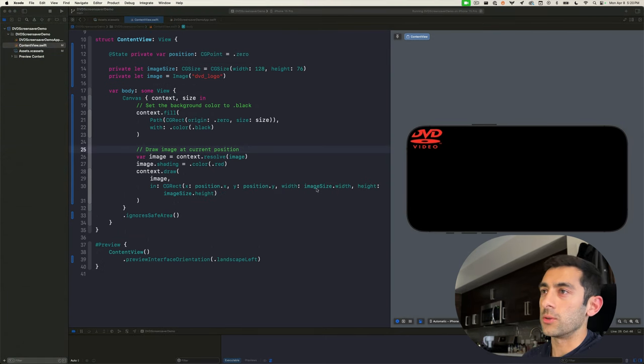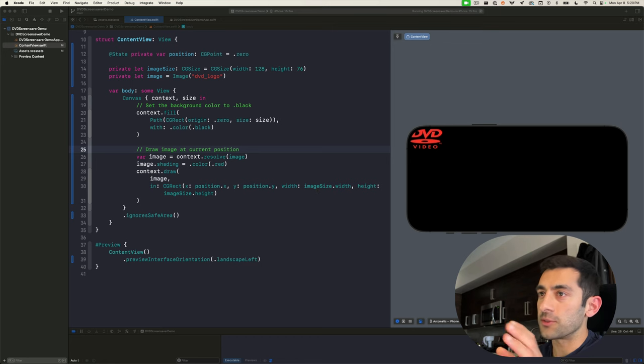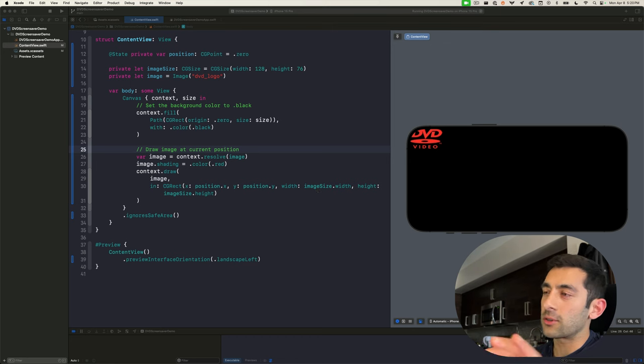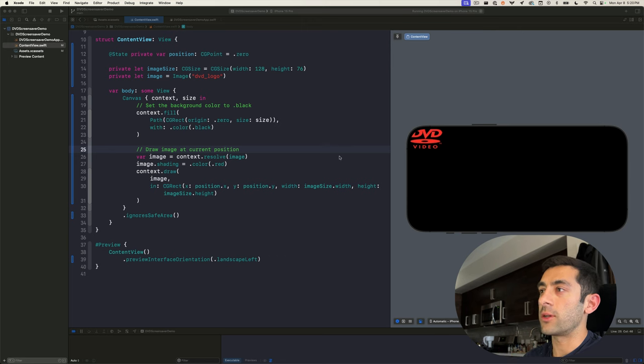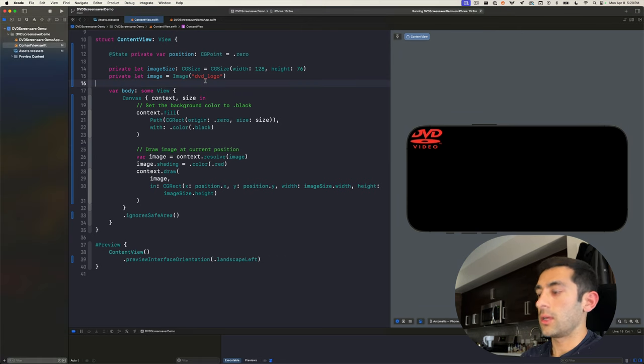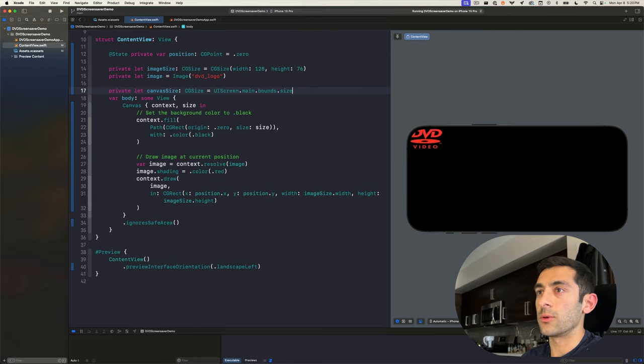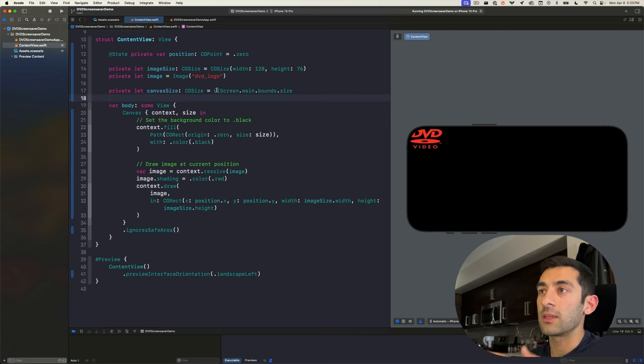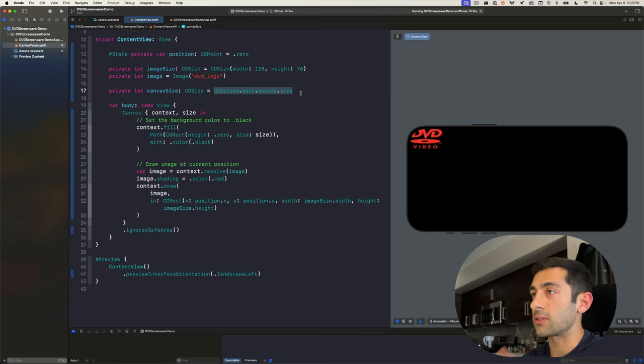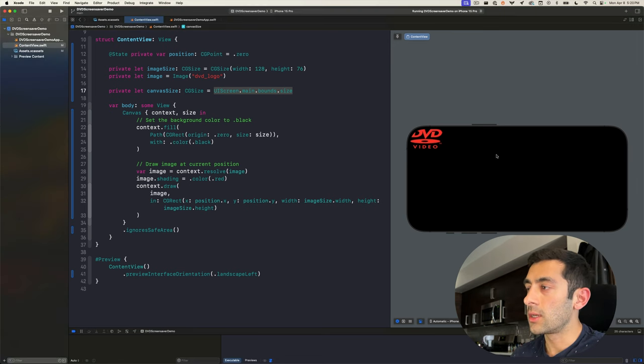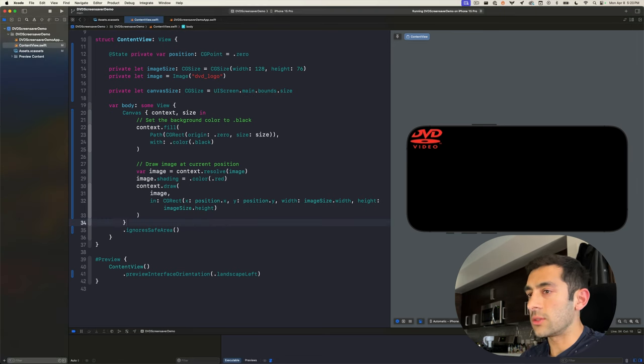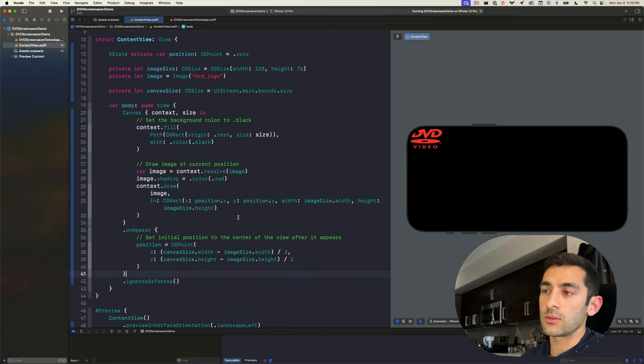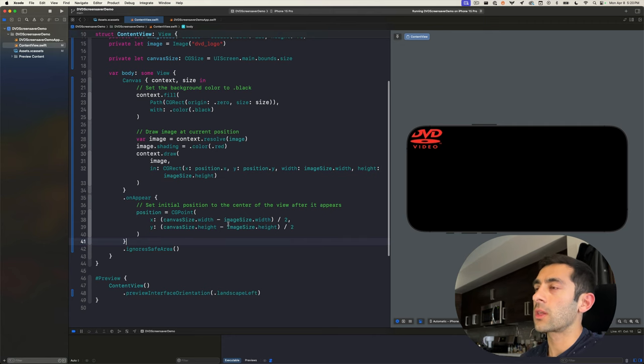The next thing we want to do is start moving around the image's position. And to have it start at the top left corner doesn't make a whole lot of sense. So let's see if we can find a better initial position for it. What we'll do is create a variable that represents the entire size of the canvas, in this case the size of the device really. And then from here, we want to align the center of the image to the center of the screen. And we can do that using this simple calculation.